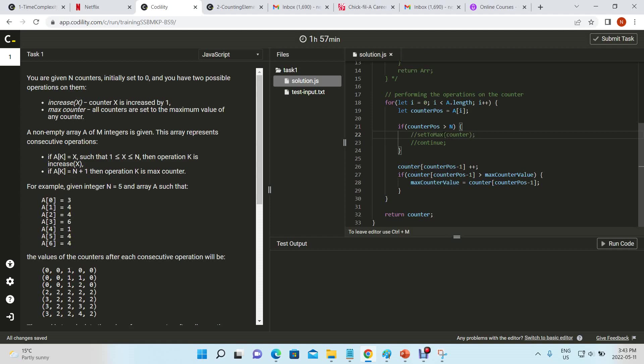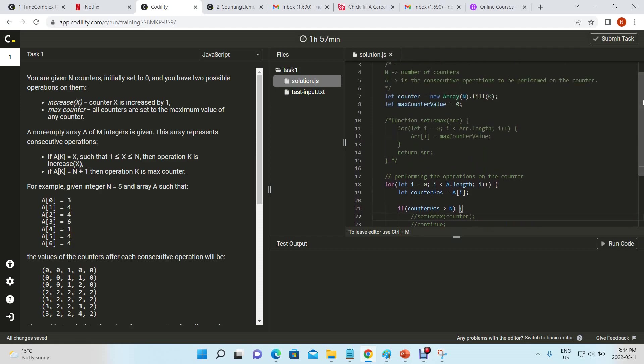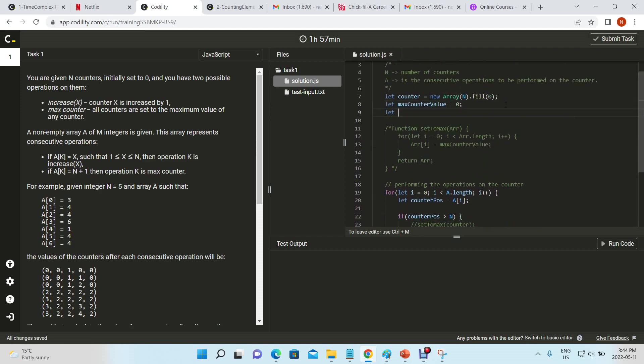And afterwards, what we can do is iterate through the same array, and any number that is lower than the max counter value wasn't touched or updated by the counter, so we can automatically set that to the max counter value. Okay, I hope that made sense.